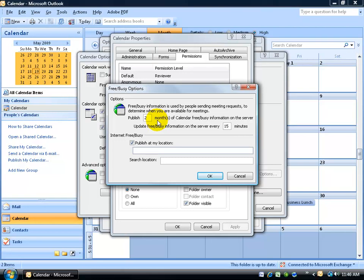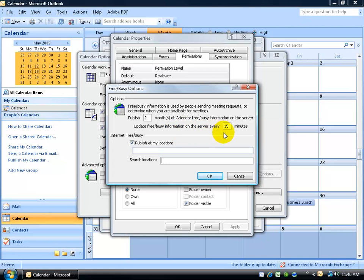Basically, the only control that you have here is how many months out do you want to publish the times that you're free or busy. The max you can do is 36 months. And then down below, how often do you want to refresh that server? Every 5 minutes or 10 minutes? If you're scheduling meetings constantly, or you want to be able to take a look at other people's free or busy times, you may not want to wait every 15 minutes, but do something like 5 minutes.